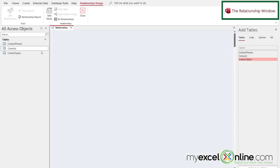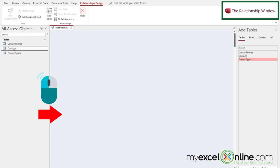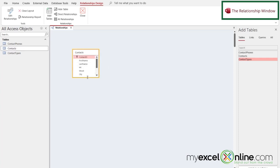And once I'm in here, I can drag any table in my Access database into here. So I'm just going to click Contacts with my left mouse button, and I'm going to drag it into here.